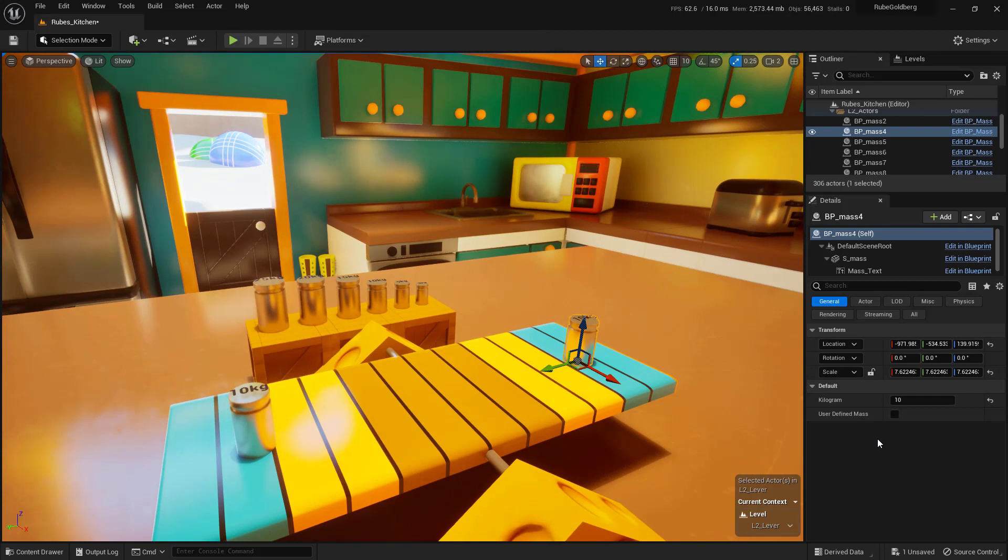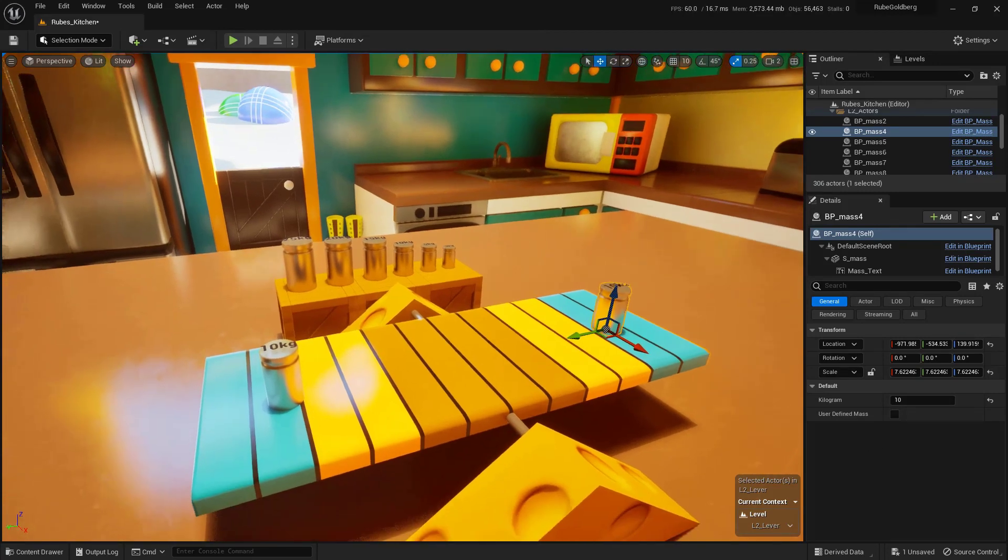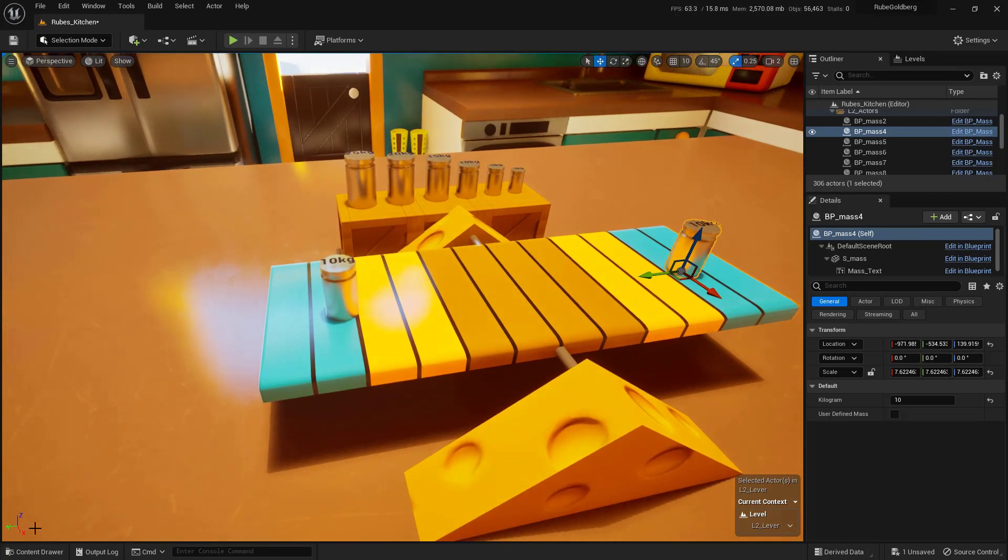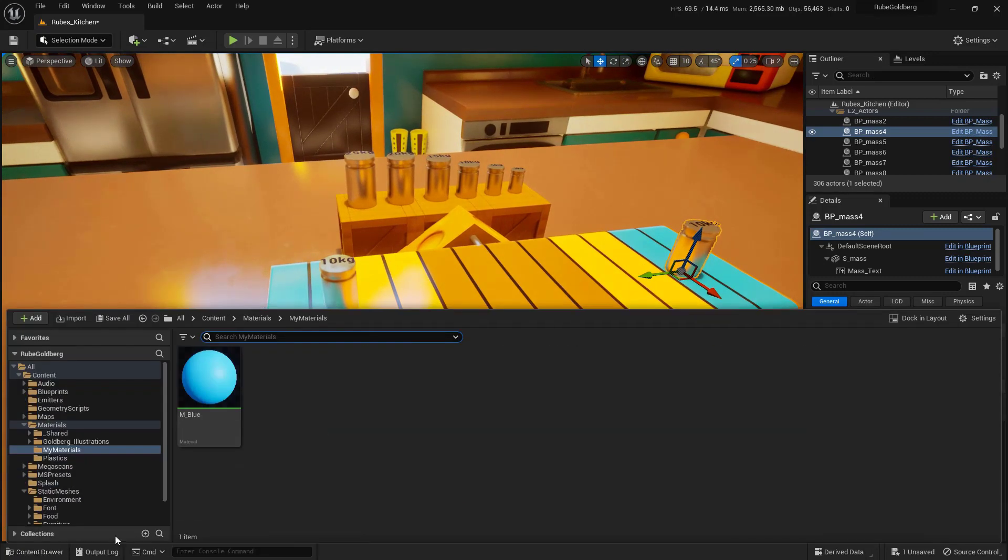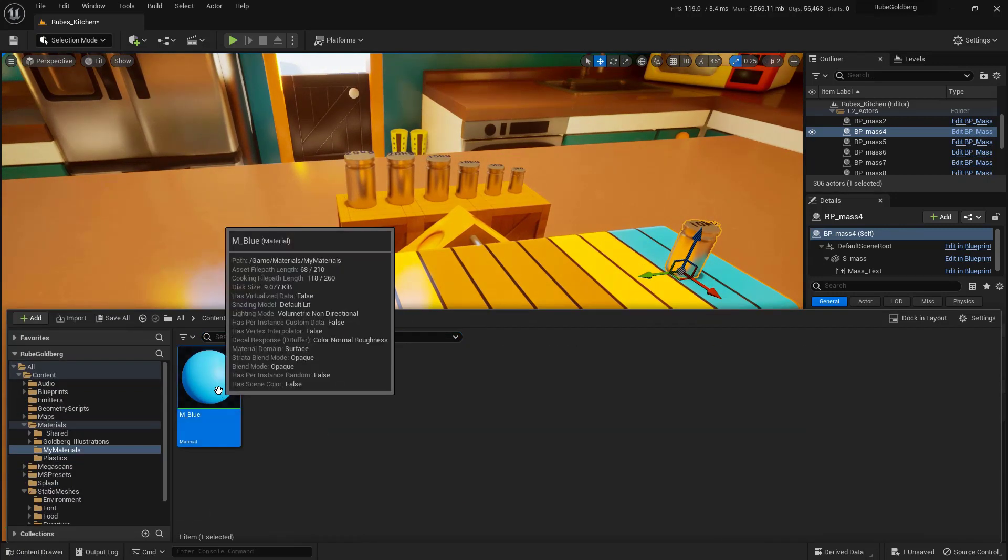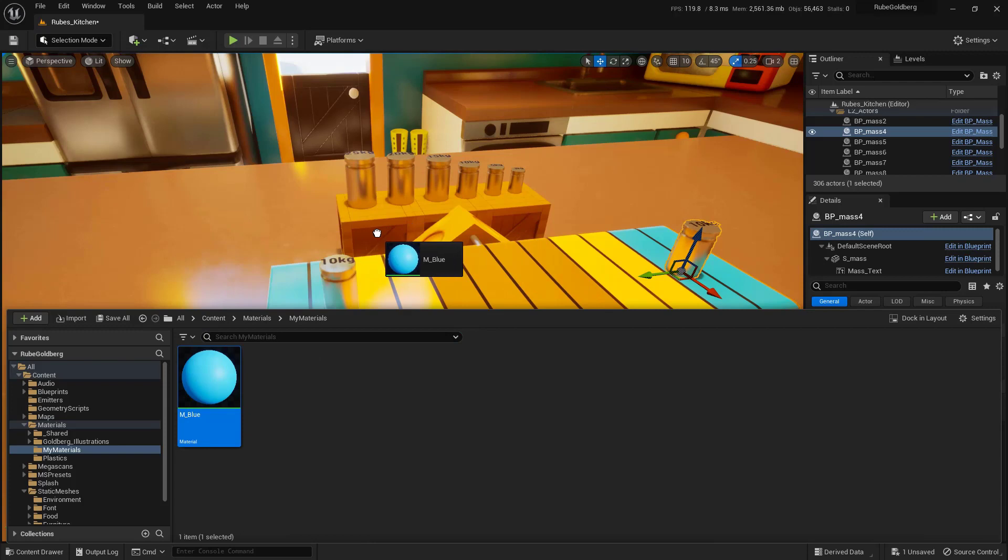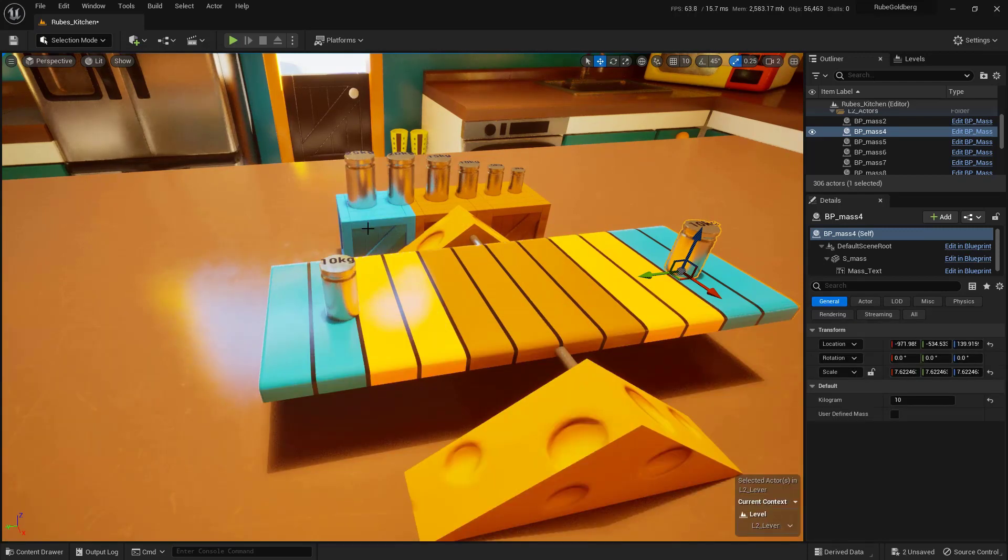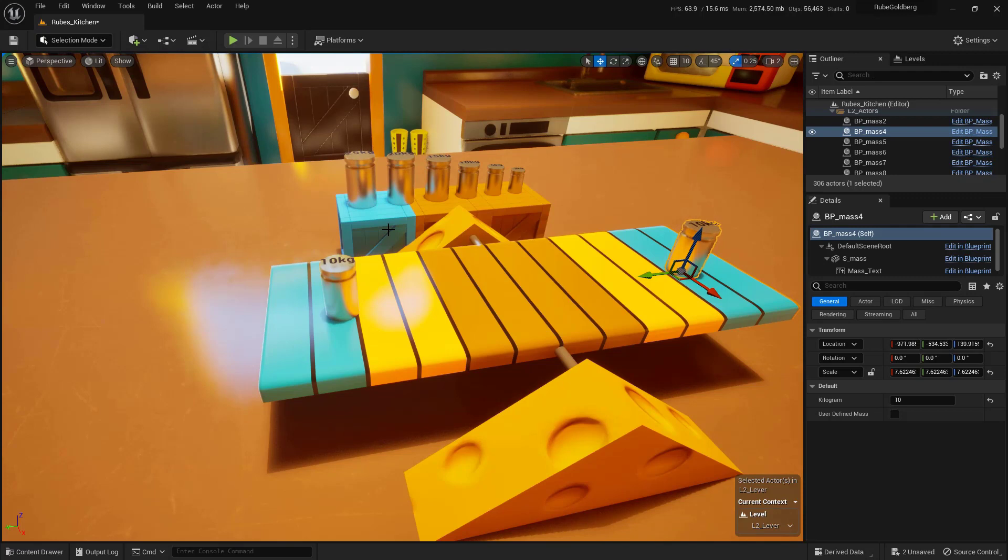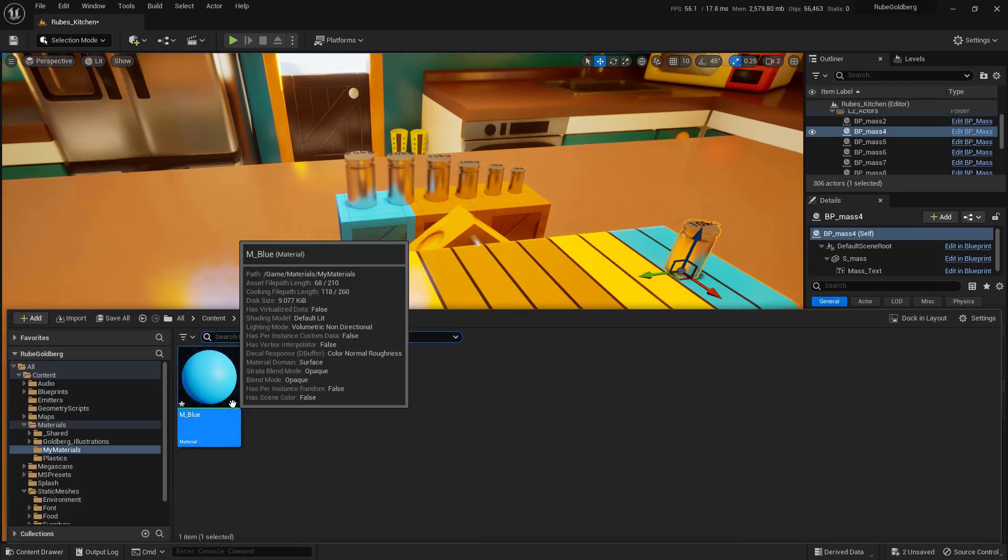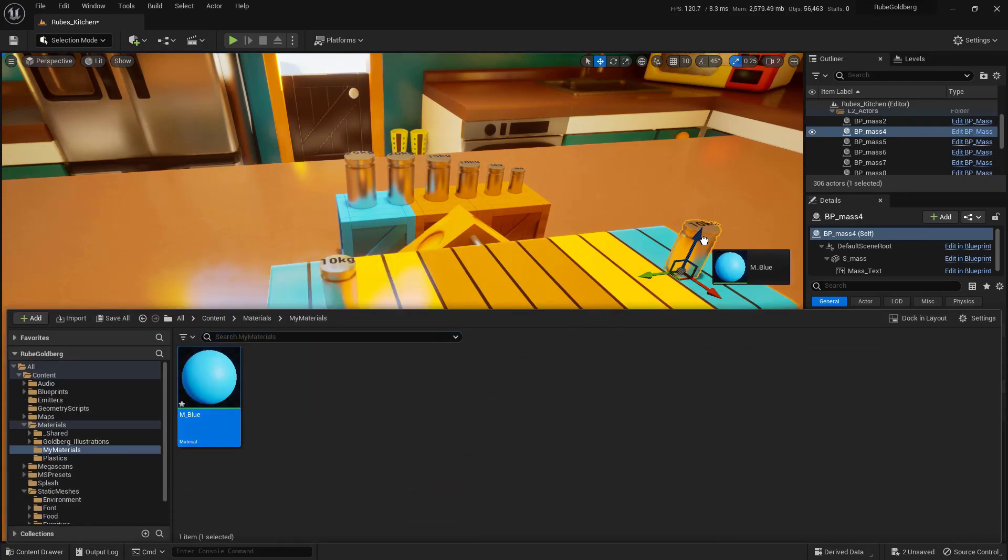Now we'll add the material to one of our objects. Move the camera so you can drag the material from the content drawer onto one of the static meshes. I'll choose one of these boxes and let go—you'll see it changes to blue. This is cool, but be aware it only works on static meshes, not on blueprints. For example, these weights are blueprints, so we can't drag the material onto them. It'll only work on static meshes.